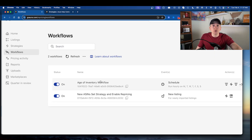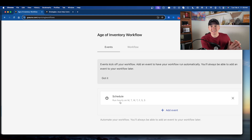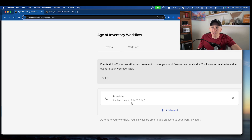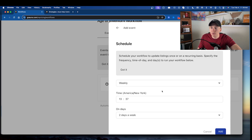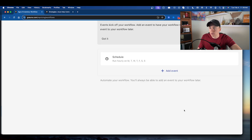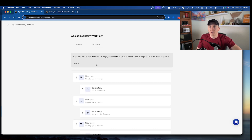After setting up that first workflow, you want to set up your Age of Inventory Workflow — the impactful one that helps you liquidate products as they get older. Click add event, select 'schedule,' and set it to run hourly every day of the week. I run it as fast as possible so that if I sell out of an old item that was liquidating, it moves me back to a more profitable repricing strategy right away, so I'm not liquidating new inventory.